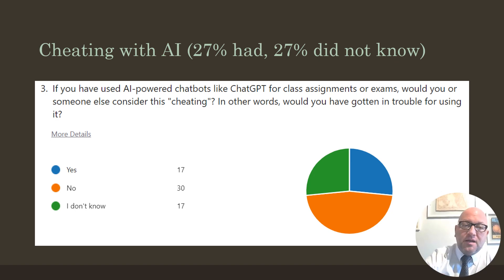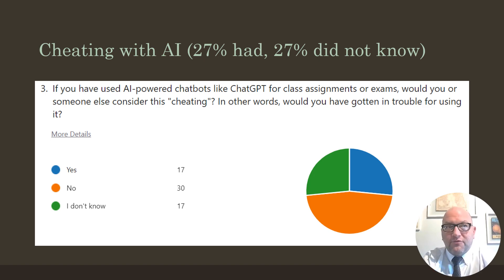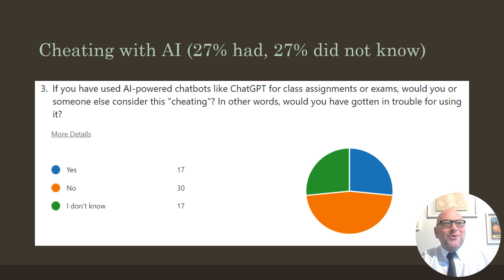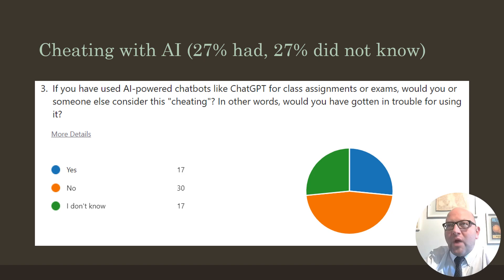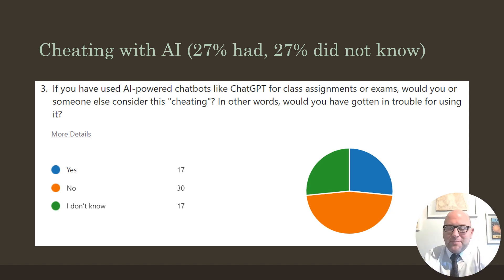A lot of students also said no, it wouldn't be cheating at all — because this is a powerful tool, and I think many of us are finding ways to integrate it into the learning process, just like we expect students to use spellcheck or the library databases. I'm not anti-AI. I recognize it's got problems, but it's a heck of a tool.